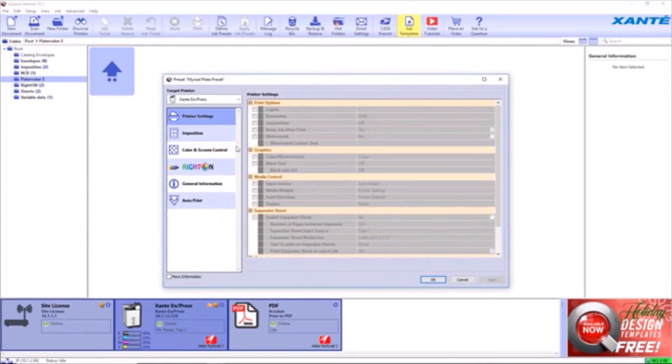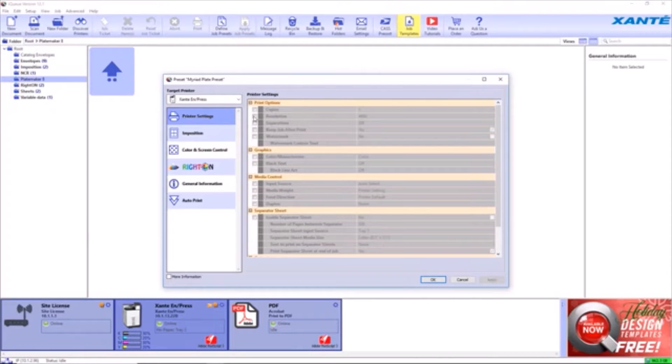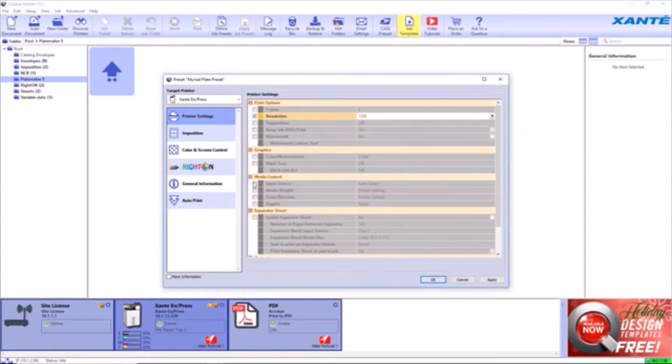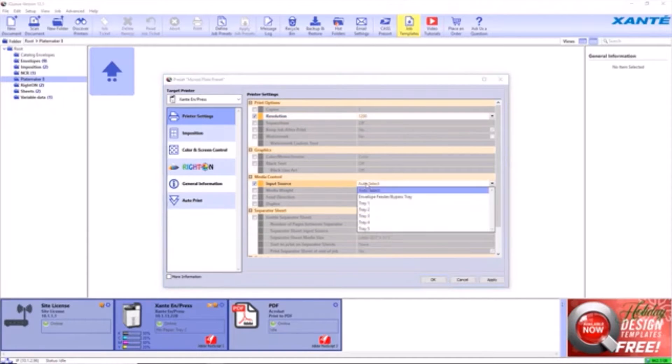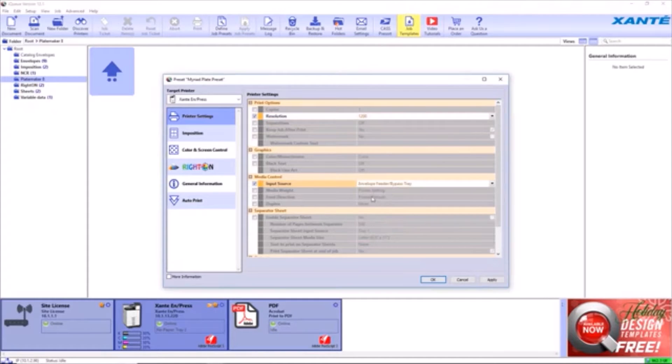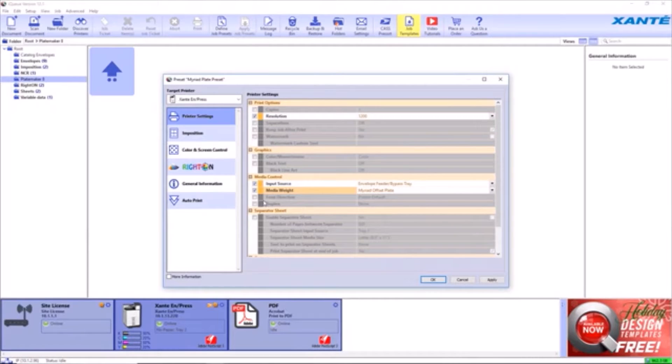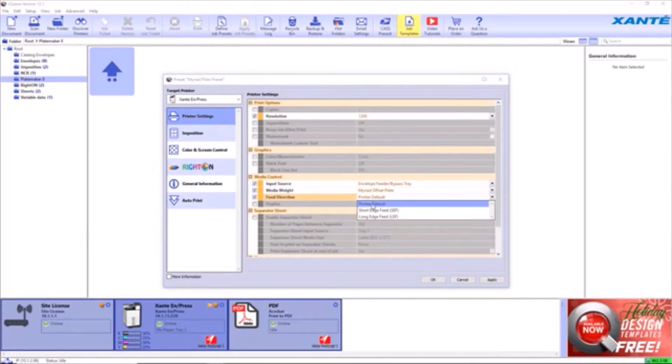In the Printer Settings Module, enable and configure the following options: Resolution 1200, Input Source Envelope Feeder, Media Weight Myriad Offset Plate, Feed Direction Short Edge Feed.